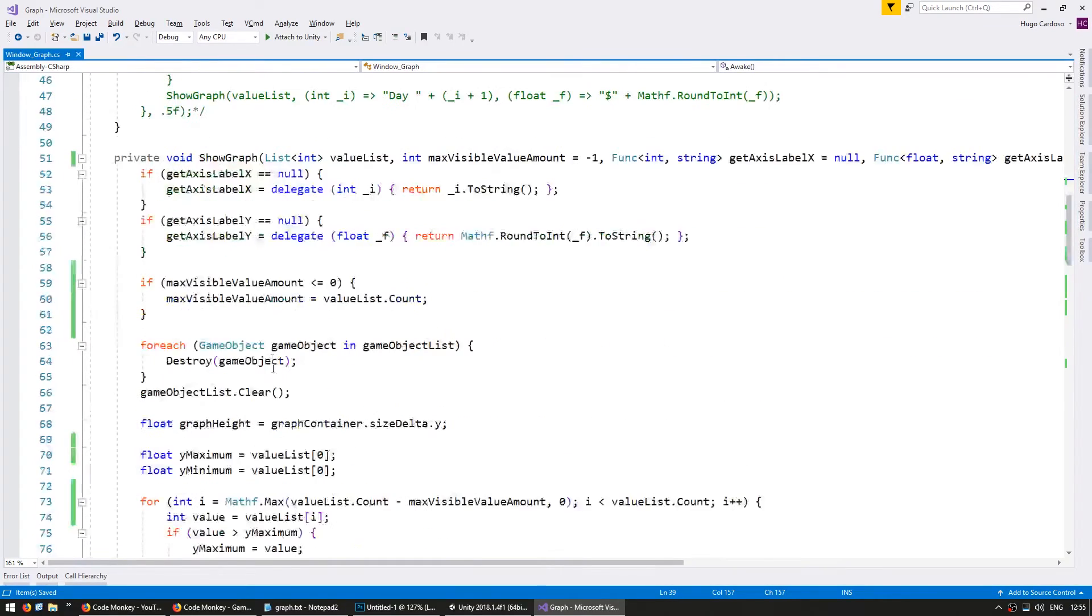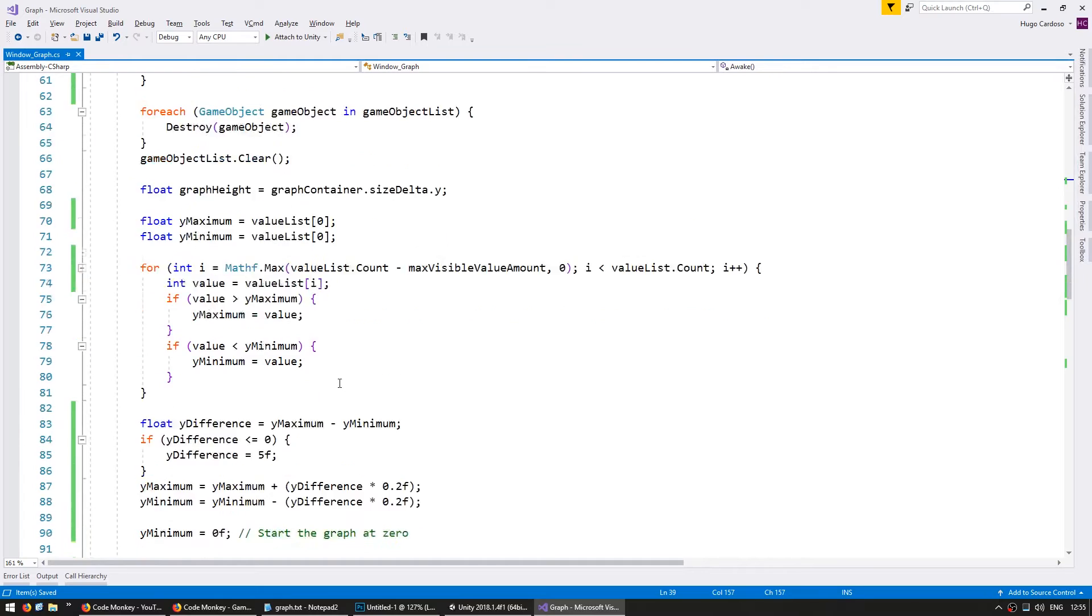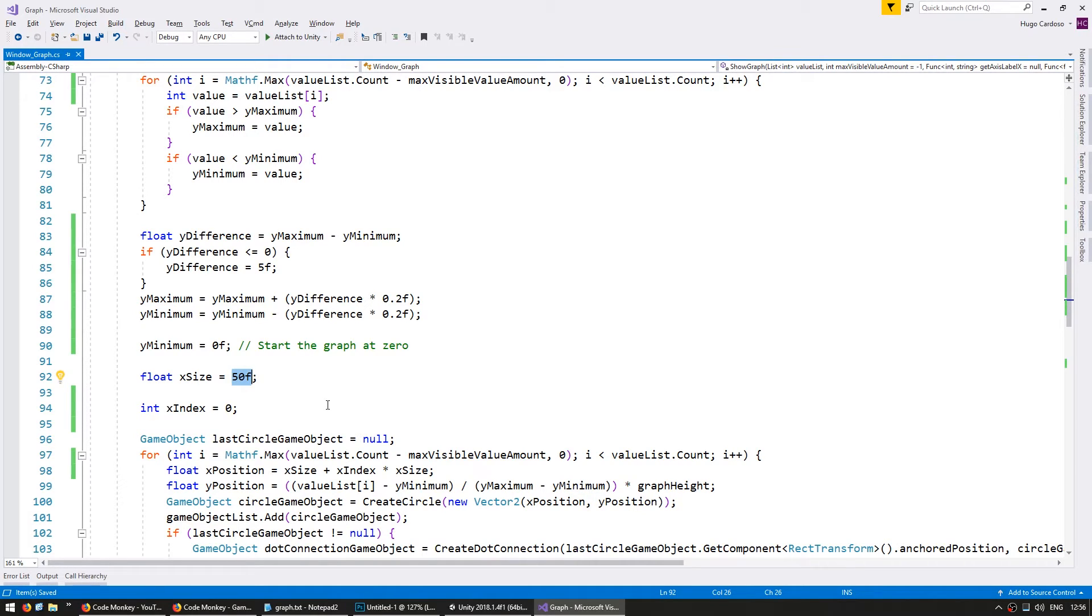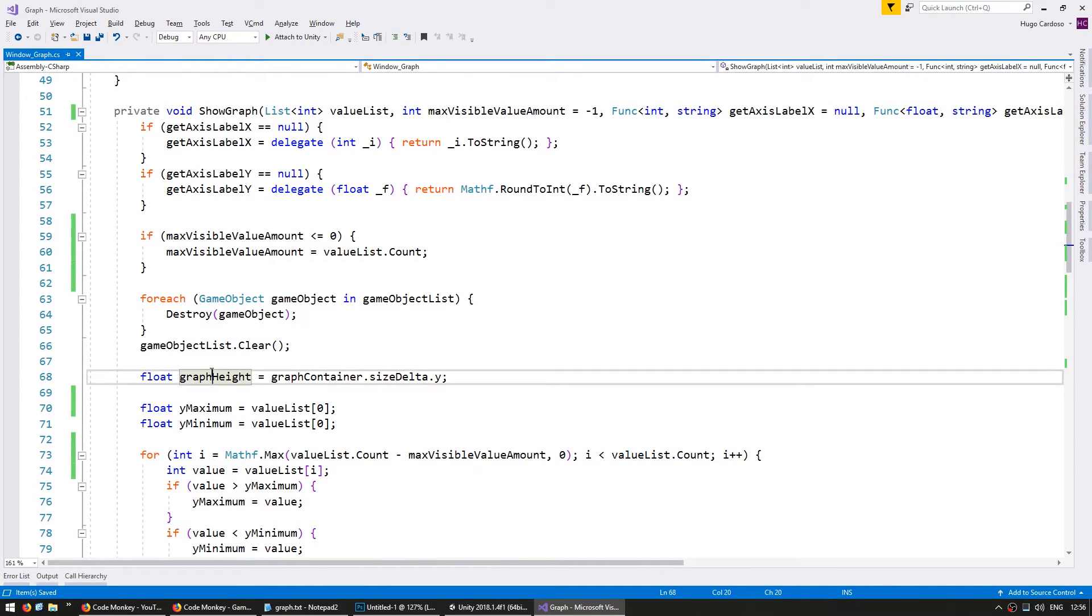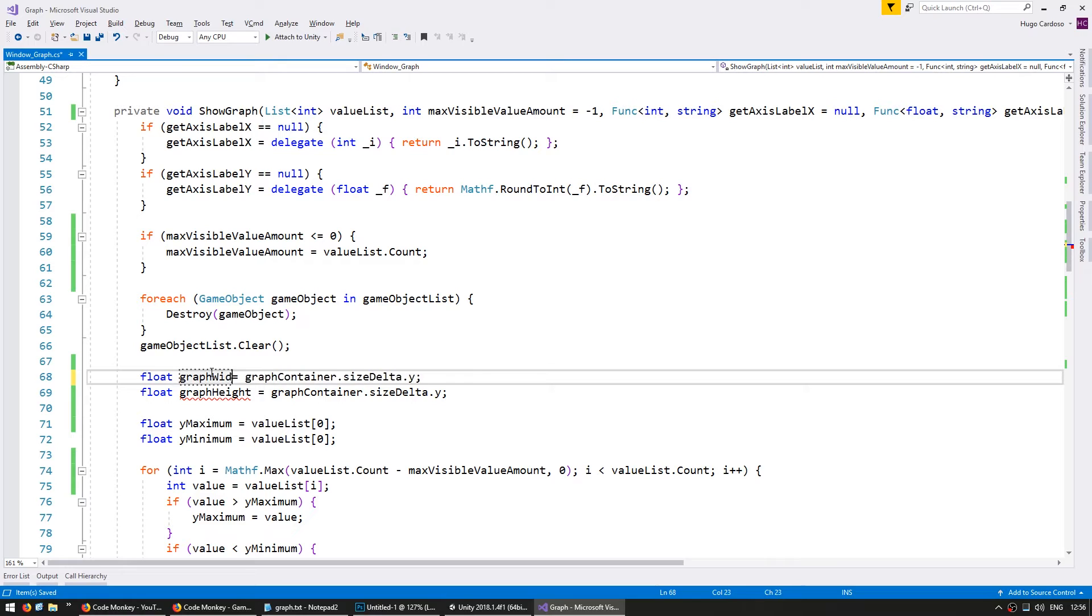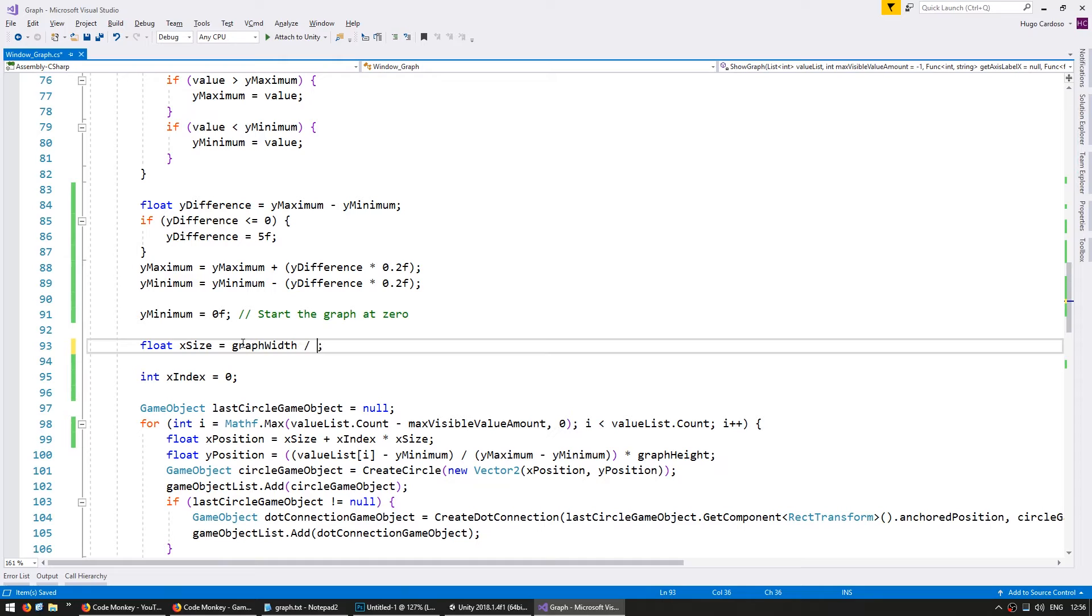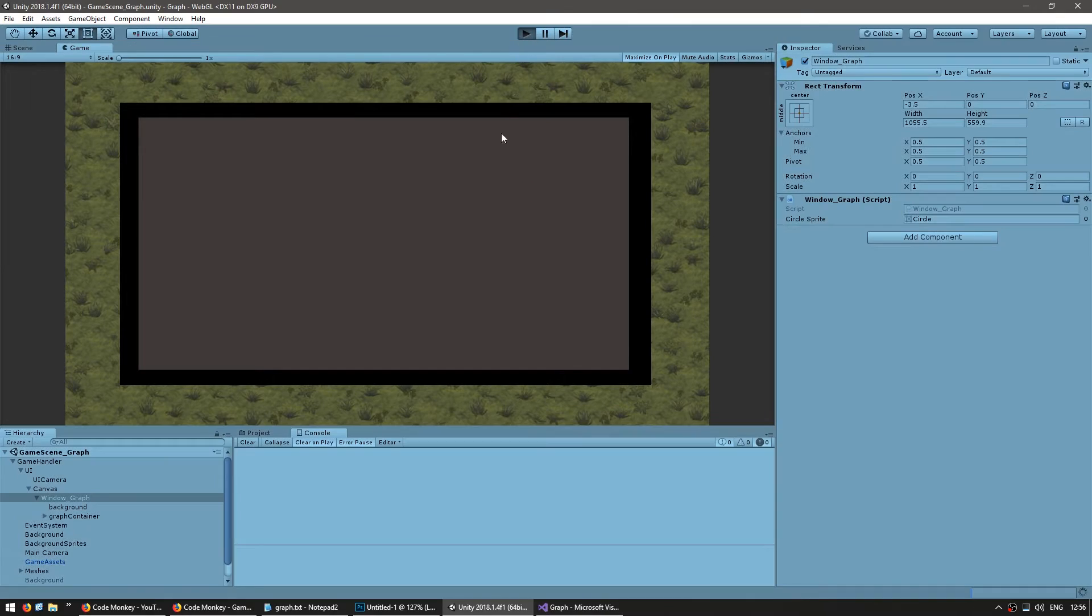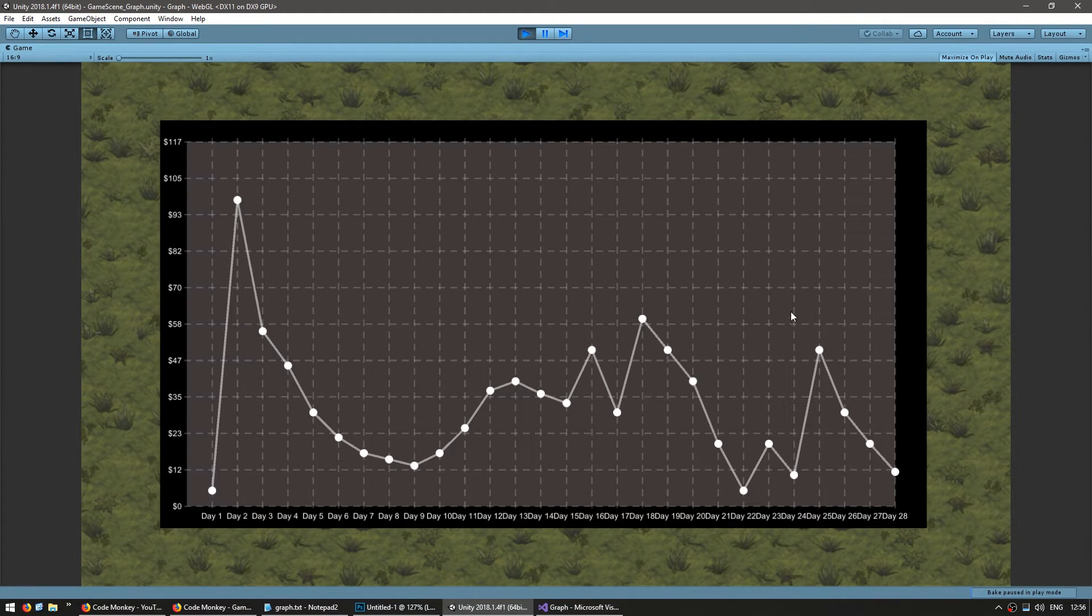So back in here in my show graph when I'm calculating the x size it will no longer be a fixed value. Let's simply do our graph width divided by the max visible value amount. So up here when I'm grabbing graph height let's also grab the graph width which is a size delta dot x and in here divide the graph width by the max visible value amount. So let's test it out and okay all of our values are currently being displayed in here.